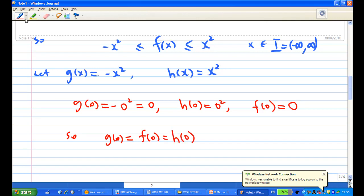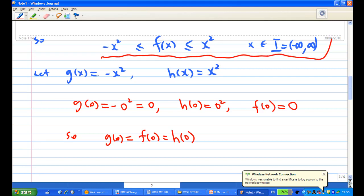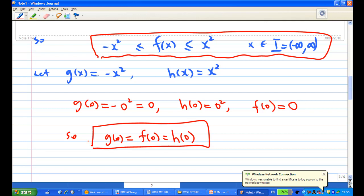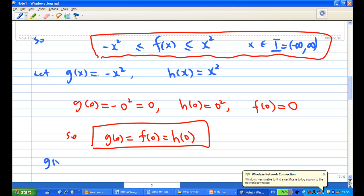So I have managed to show all the required conditions: the first condition for the Squeeze Rule, the second condition for the Squeeze Rule, and the third condition — g and h are continuous functions at zero, since g(x) and h(x) are continuous.